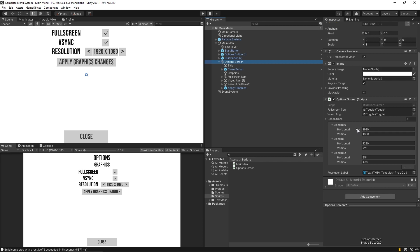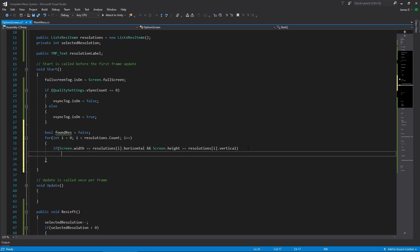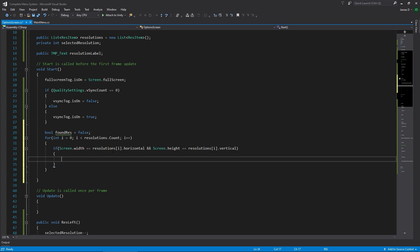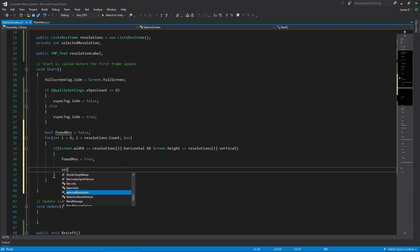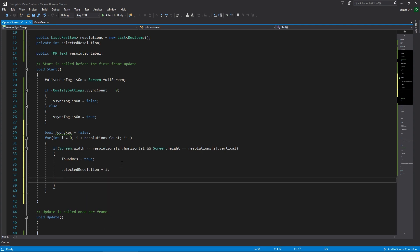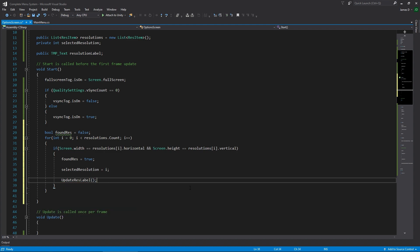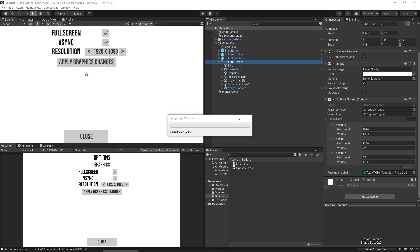Looking at our options screen, we're basically saying: check if the resolution equals 1920 on the width and 1080 on the height, or if it matches another one, looping through each. If that is the case we set foundResolution to true, set selectedResolution equal to i — whatever loop we're currently on — and update the resolution label to display the correct one.